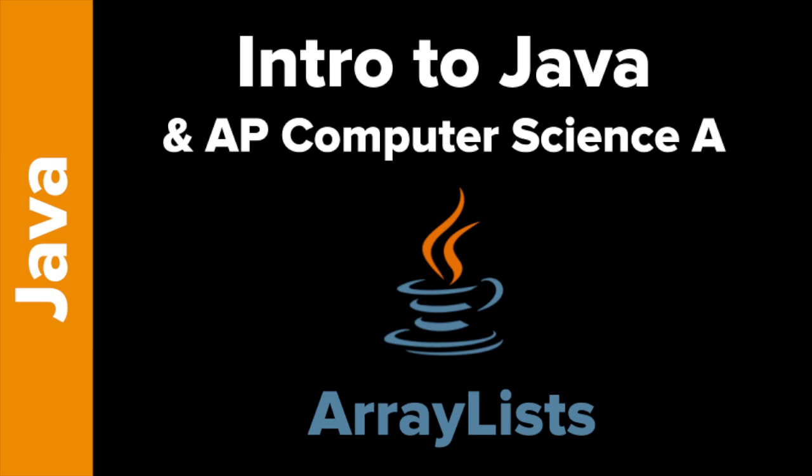Welcome to Intro to Java with a focus on AP Computer Science A with Tokyo EdTech. That is me. Today's topic, ArrayLists.